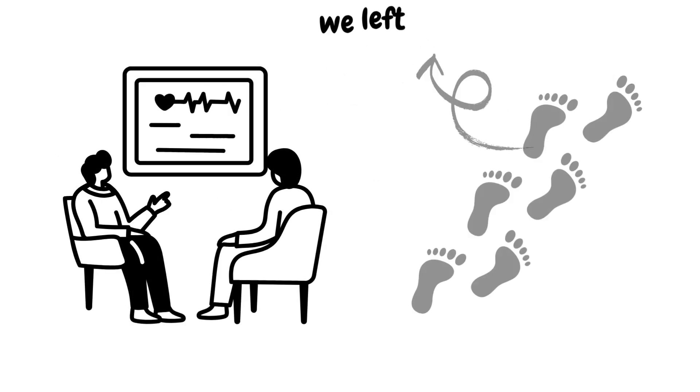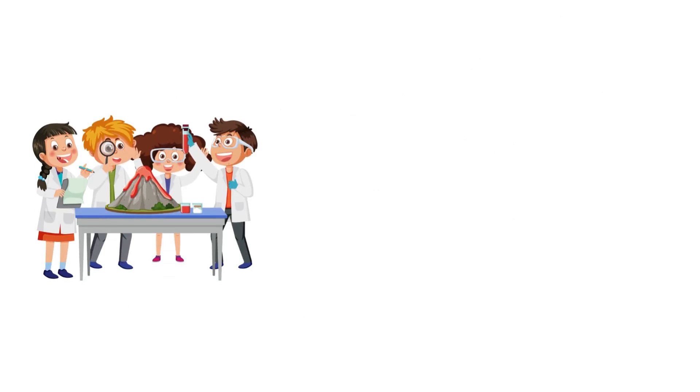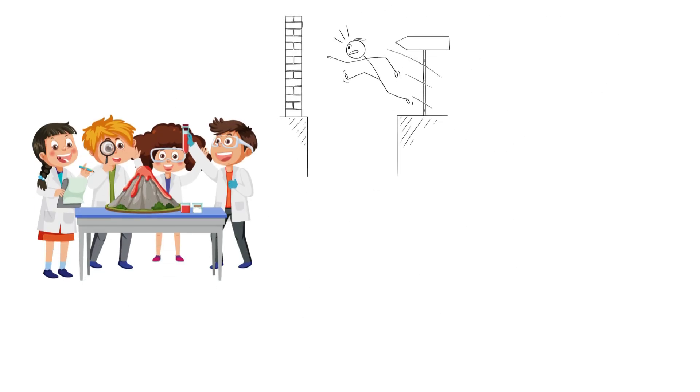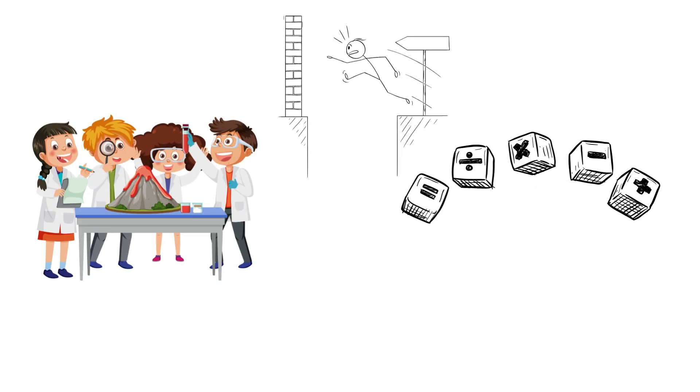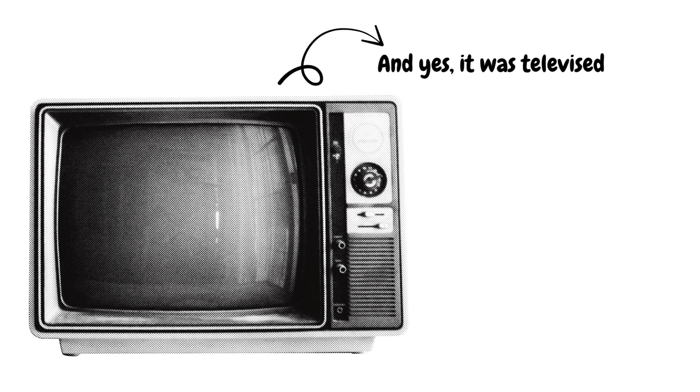We didn't just visit, we left footprints and flags. It was science, courage, and a boatload of math. And yes, it was televised.